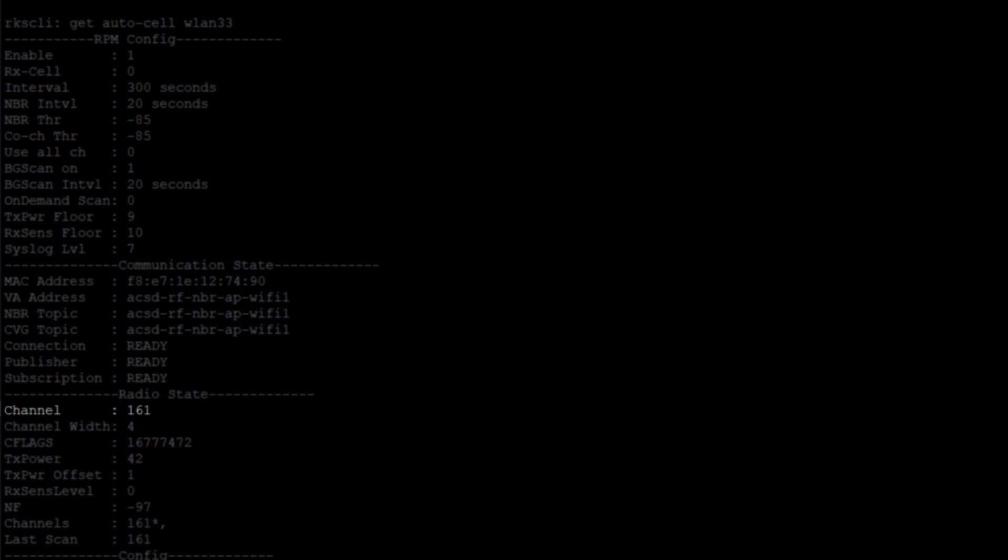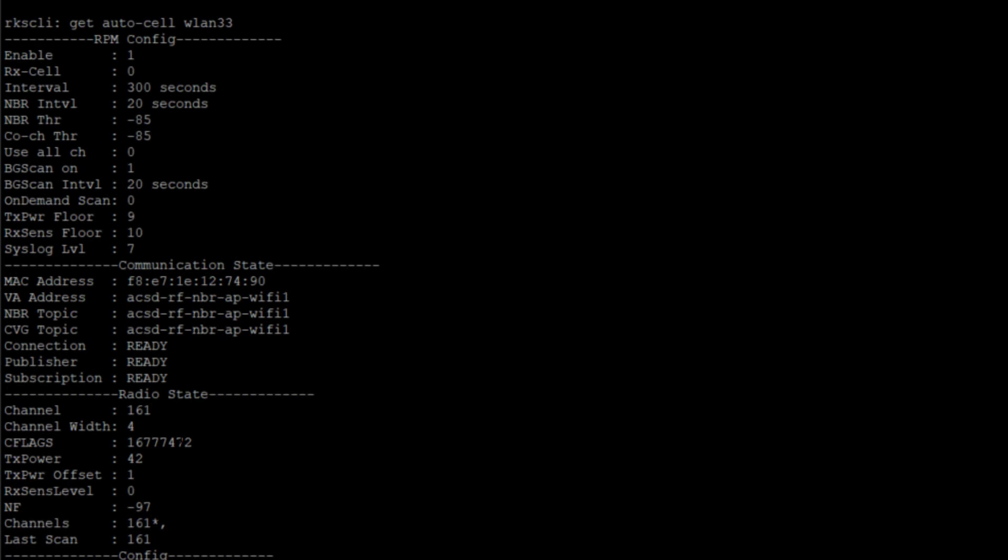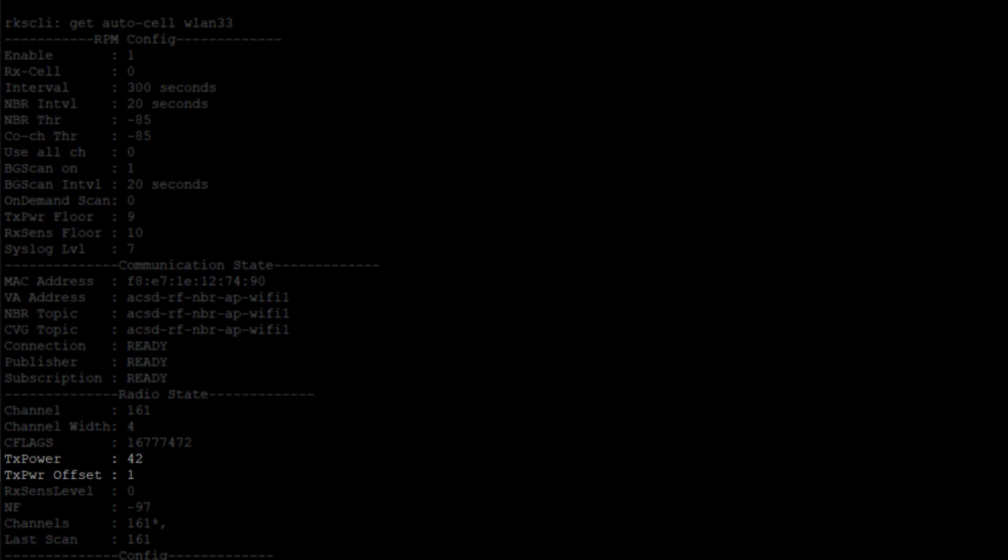Additionally, we can see under our radio state we're on channel 161. This is an 80 megahertz channel, so it is a channel width of 4. And we see our TX power of 42 and our TX power offset of 1.